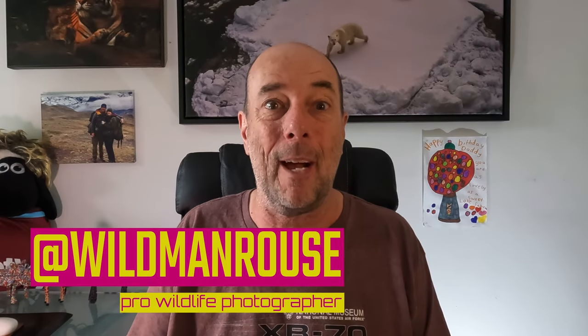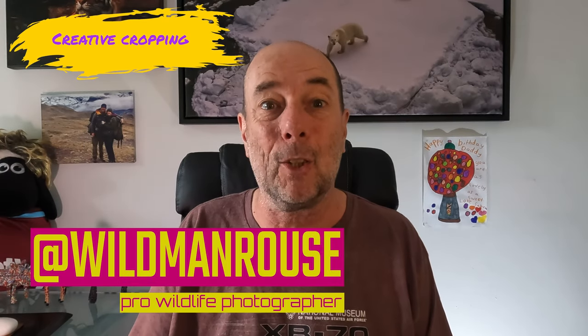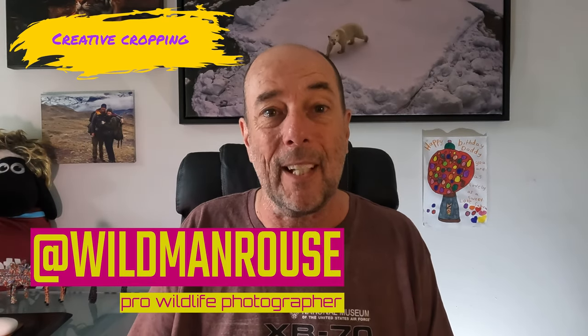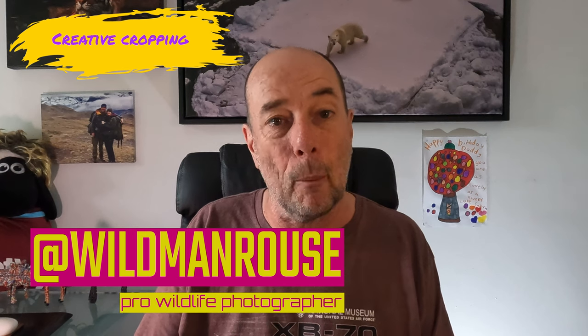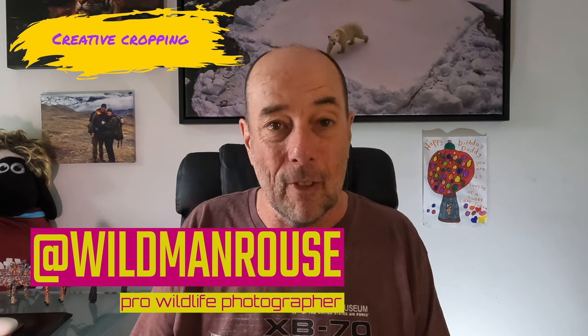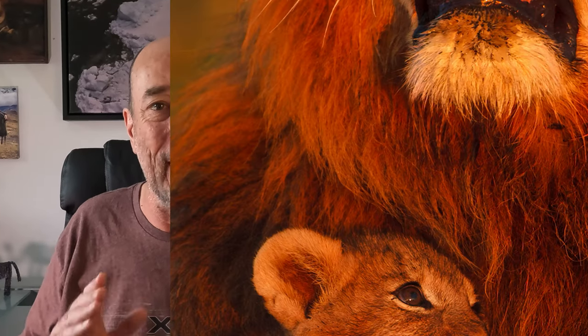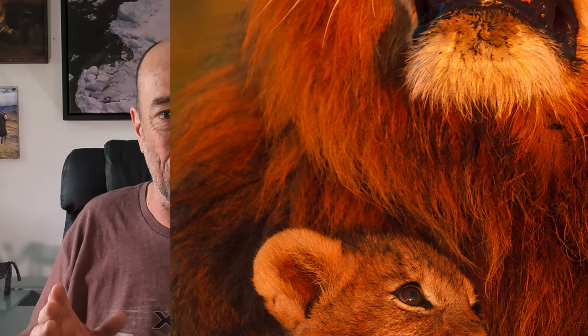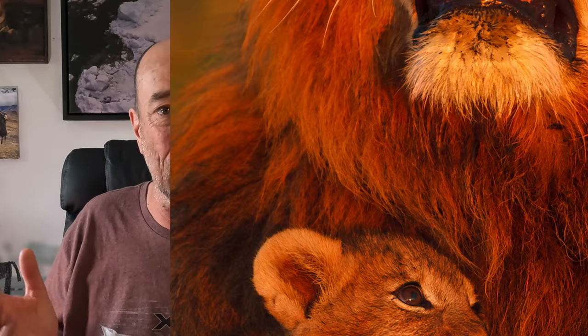Hi, it's Wildman Rouse here and I'm going to talk to you today about creative cropping. That's using cropping to really tell the story of your picture that you want to, and ignoring the standard ways of cropping a picture. So let's have a look at some examples and you'll get the idea.